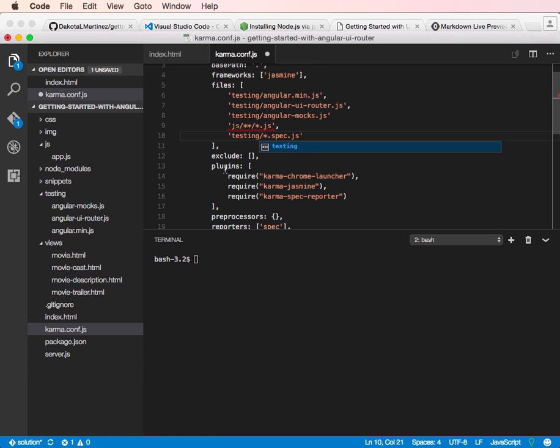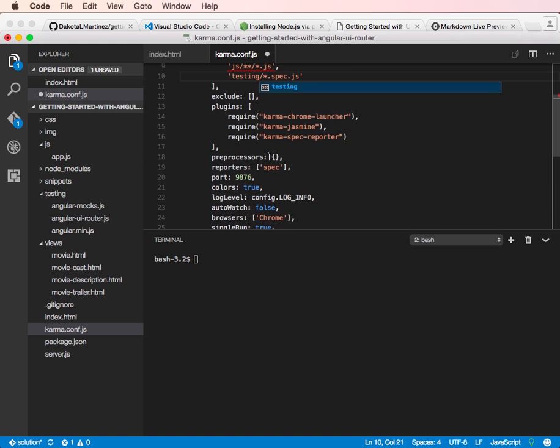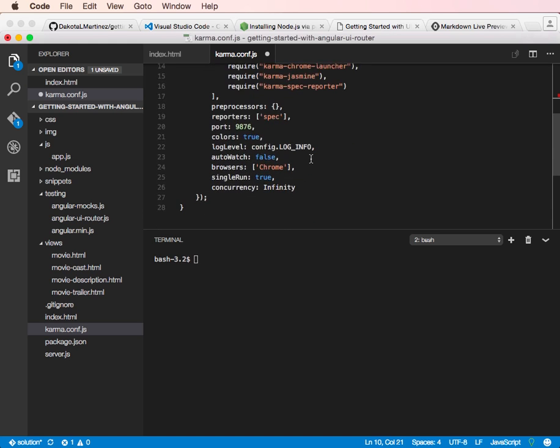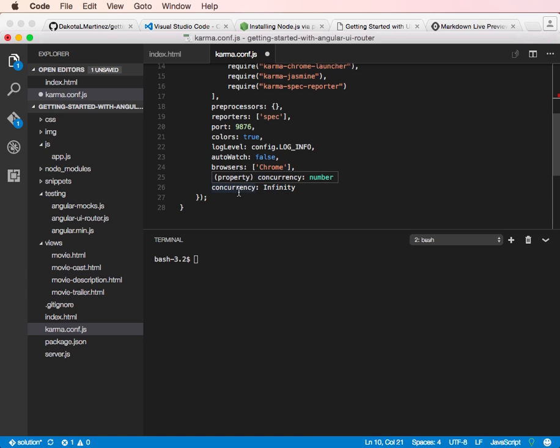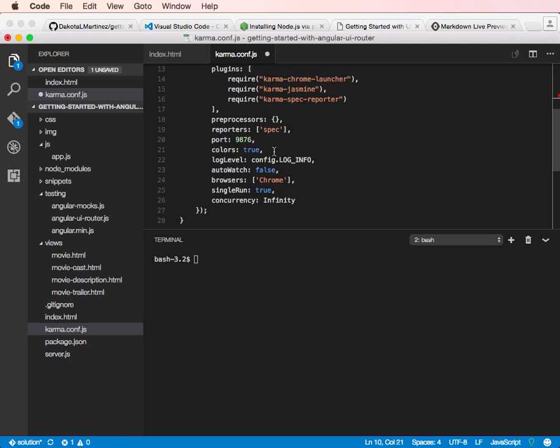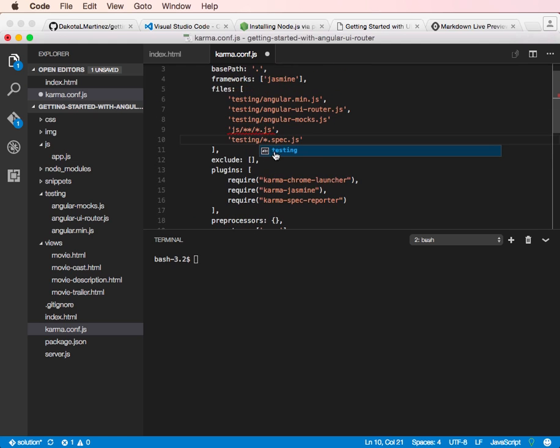And then this is saying we're not excluding any files. And we're loading these plugins, the Karma Chrome launcher, Karma Jasmine, and the Karma spec reporter. We're not using any preprocessors. And we could set auto-watch to shoot, but we're not going to do that. We're just going to run this once when you run the tests with a karma start as the command. So this is all good now.